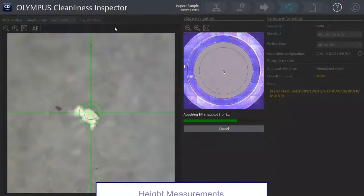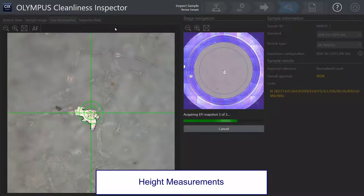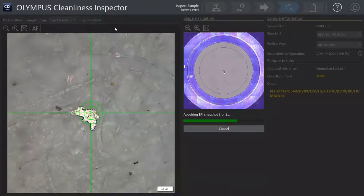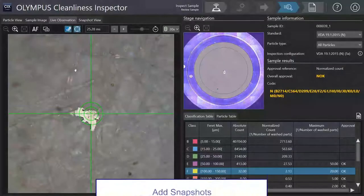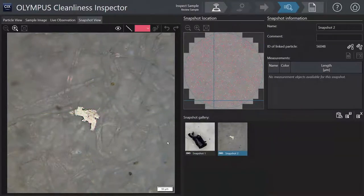For selected particles, height measurement is performed either automatically or manually. Snapshots support the documentation of this live observation.